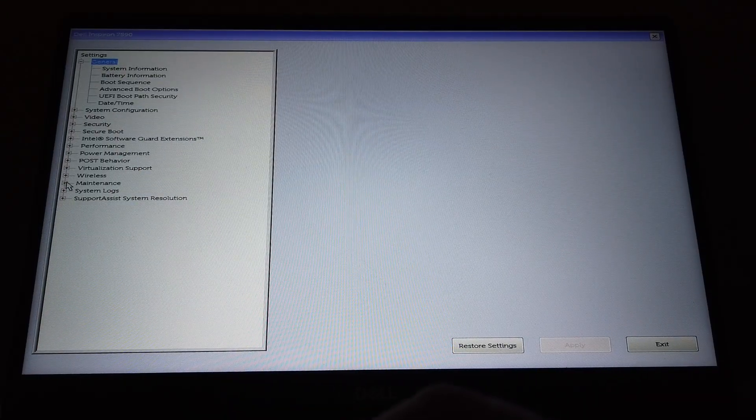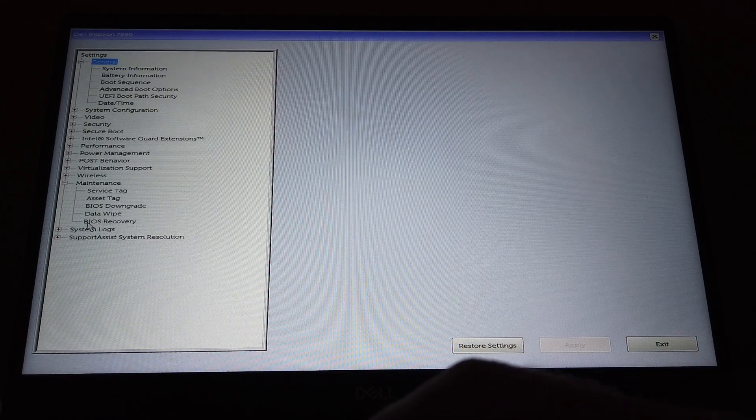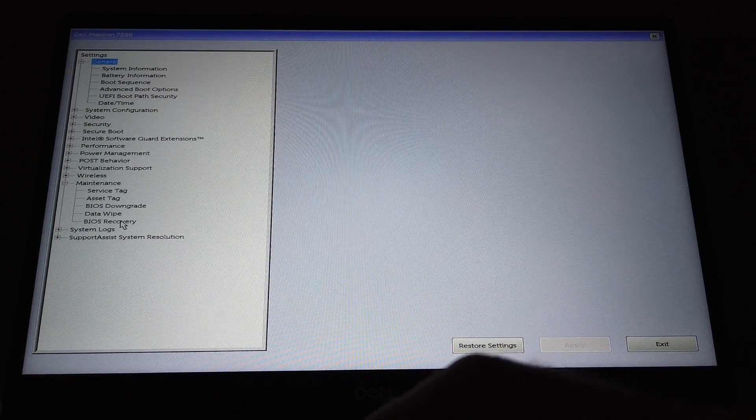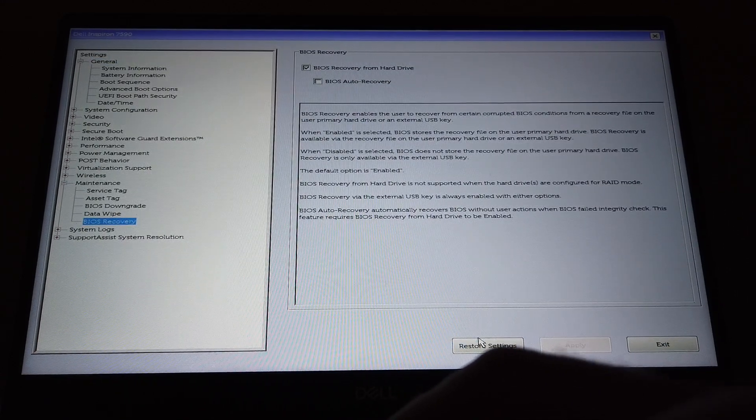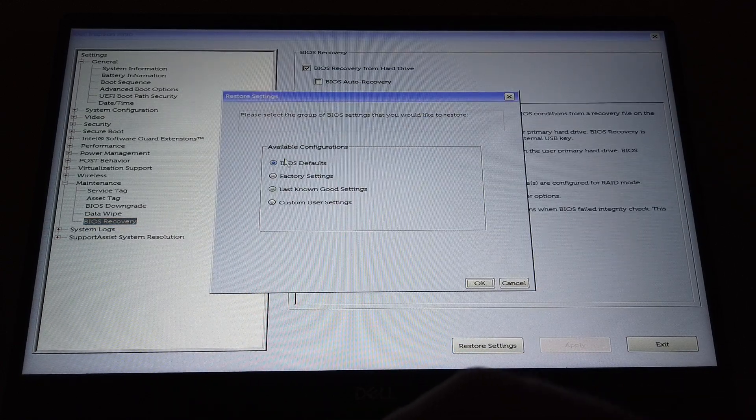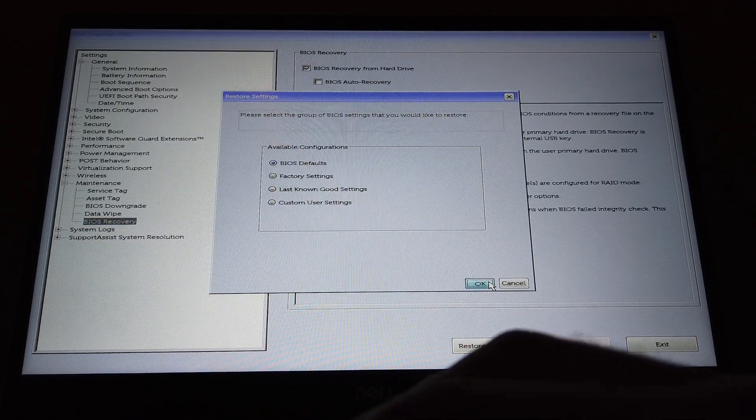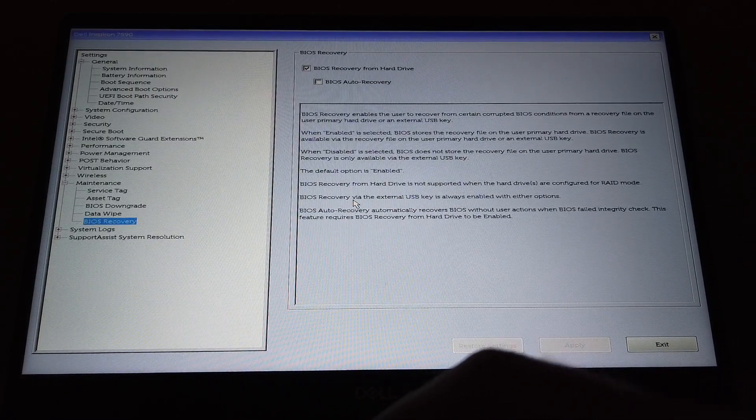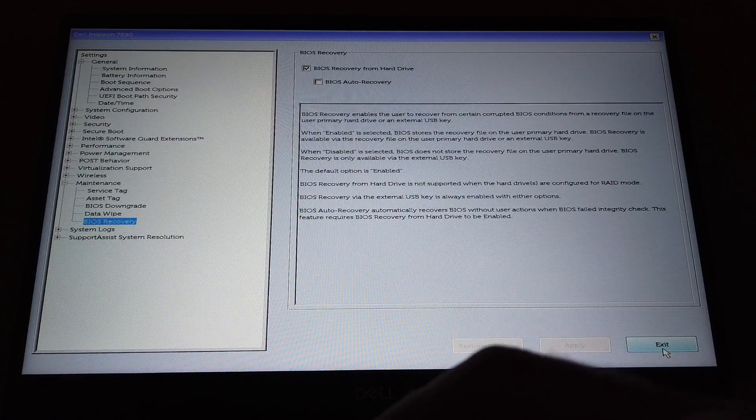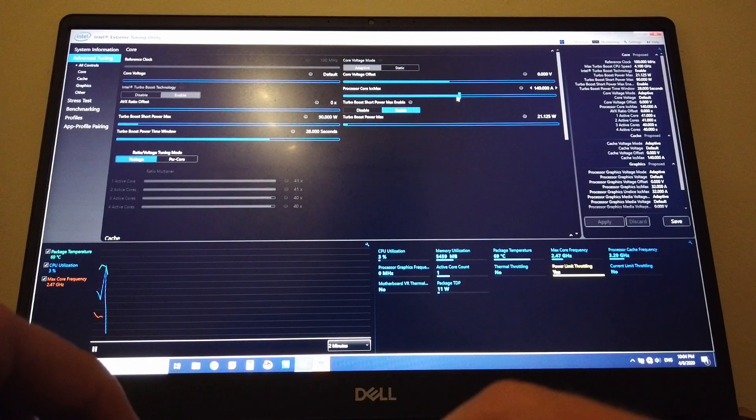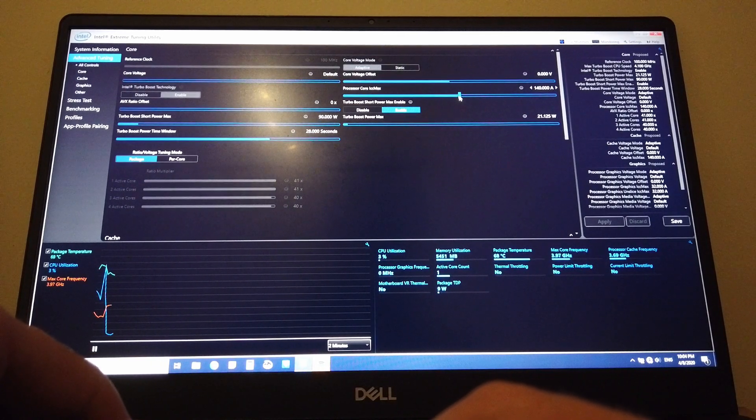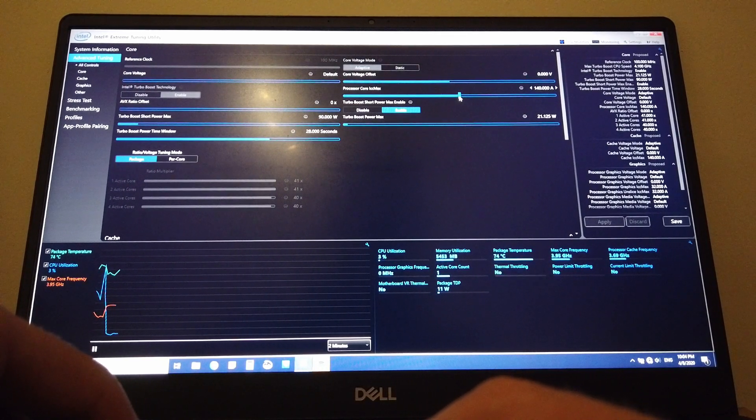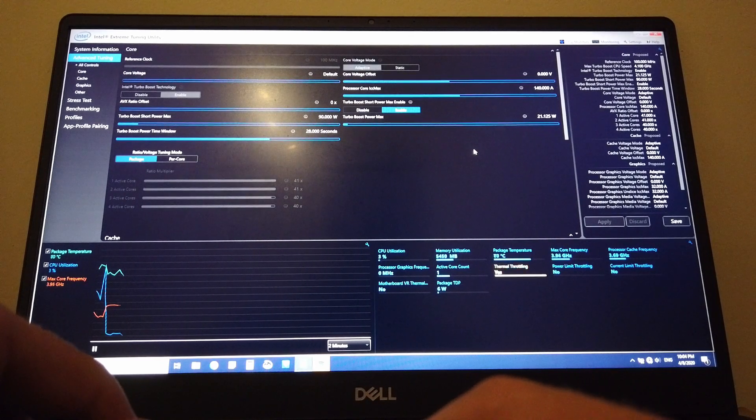So we go to the maintenance and then BIOS recovery and then restore settings, and we choose BIOS defaults and we restore. Exit the startup menu and then we see how it looks in XTU again. And as you can see we have no longer grayed out values in XTU. That is absolutely fantastic.